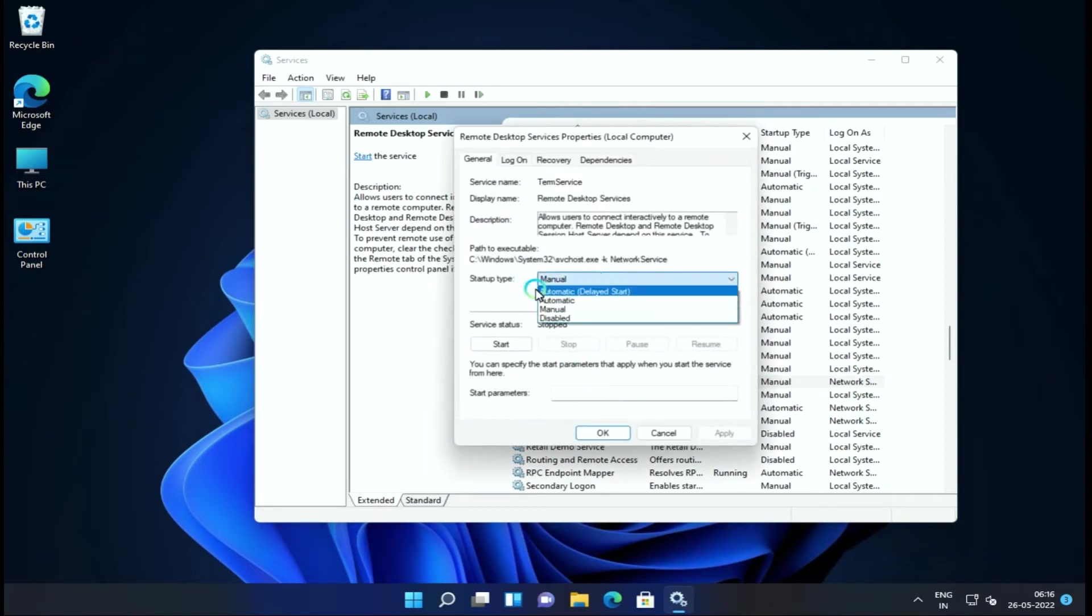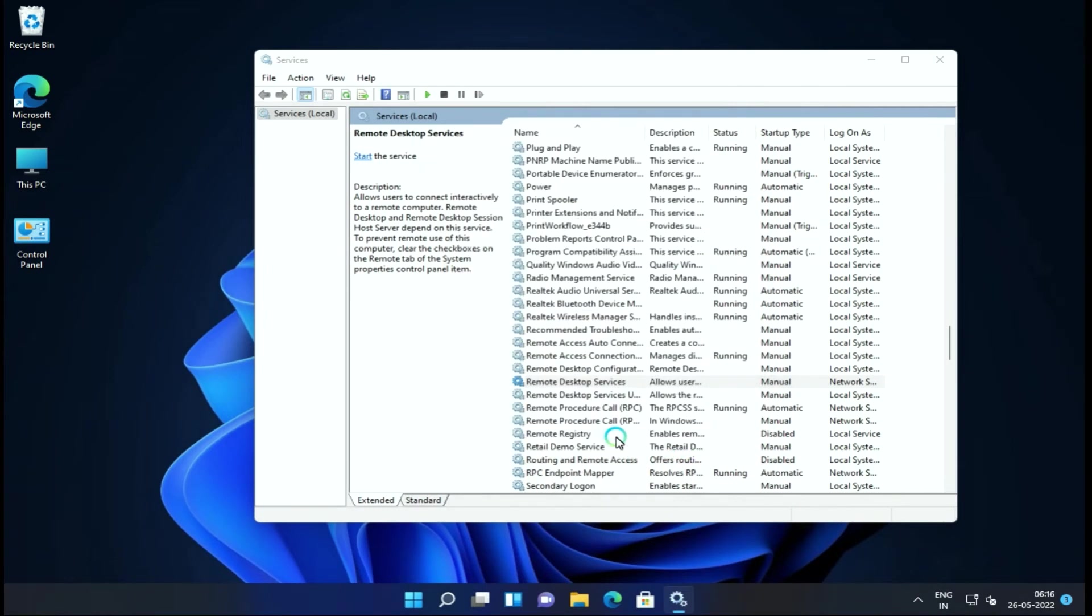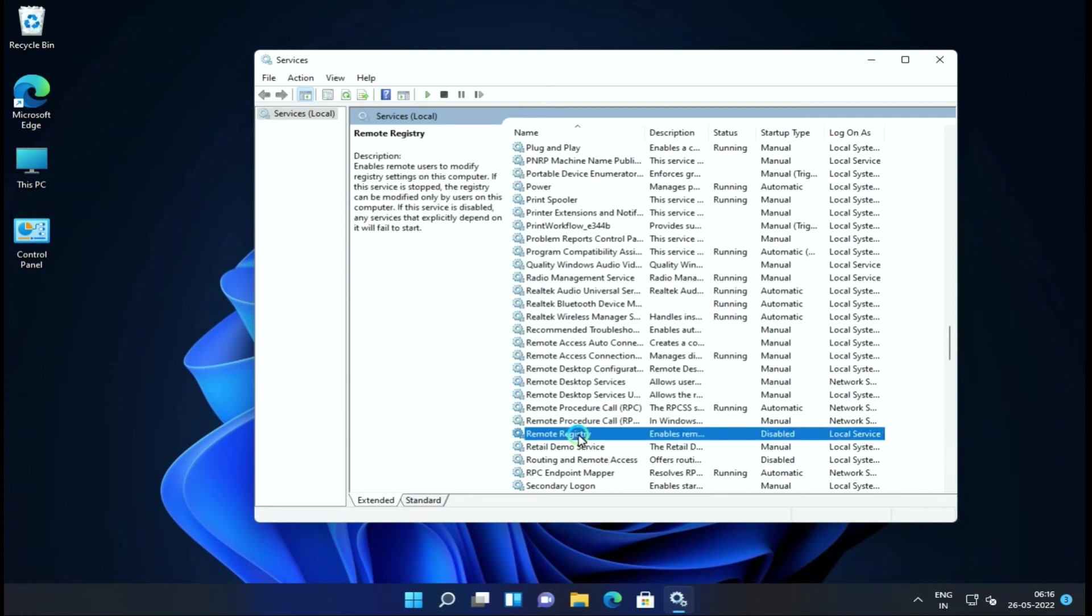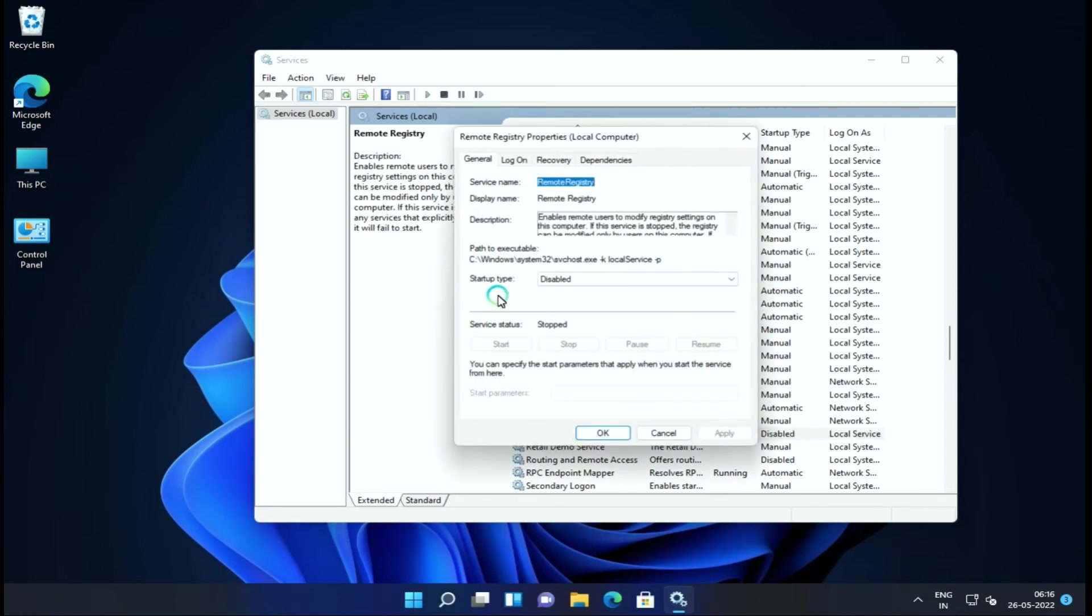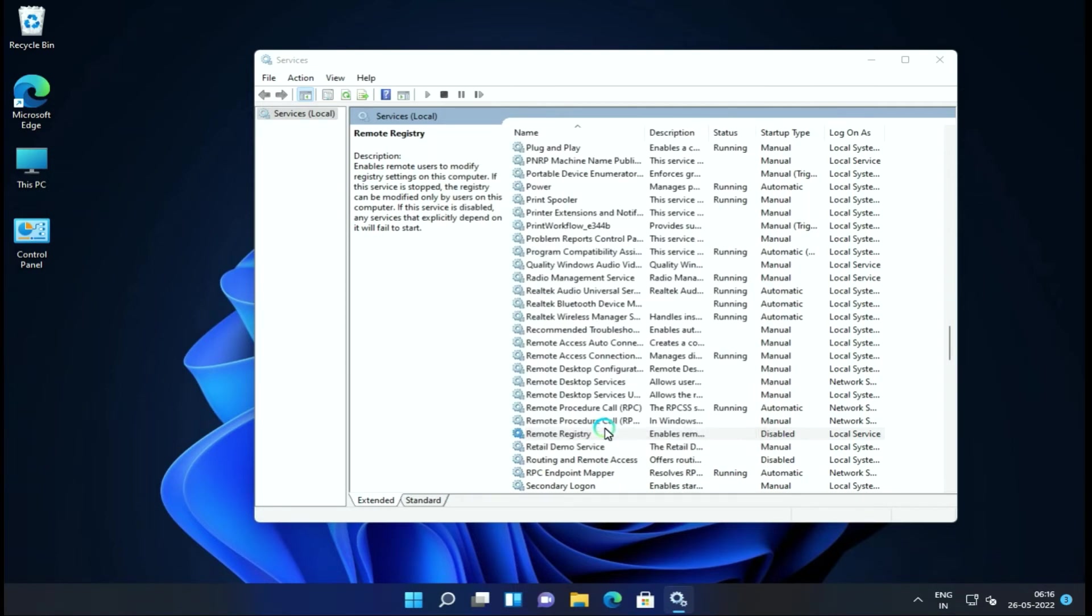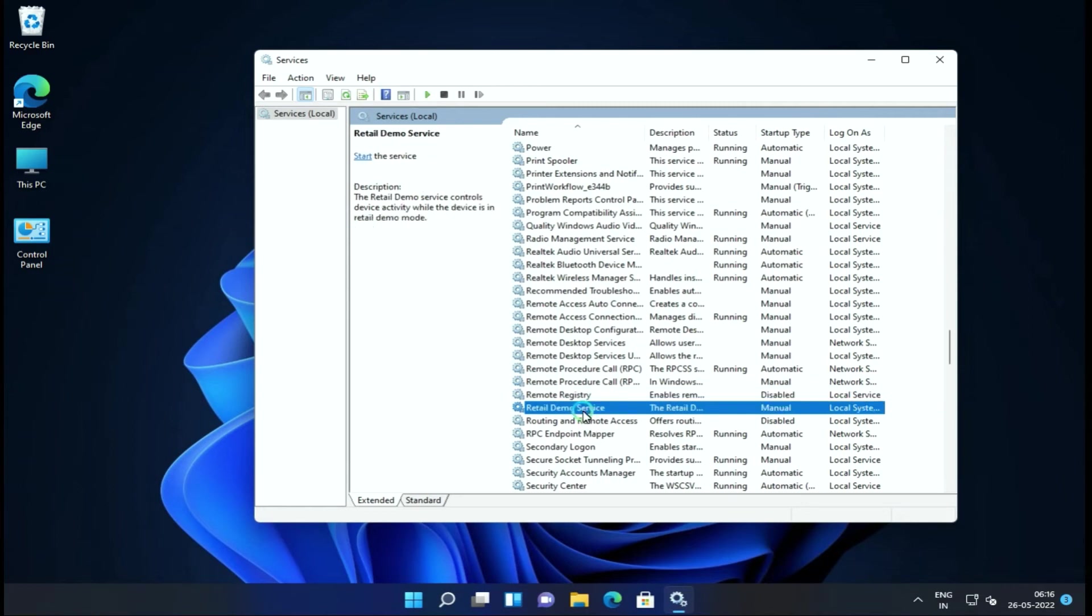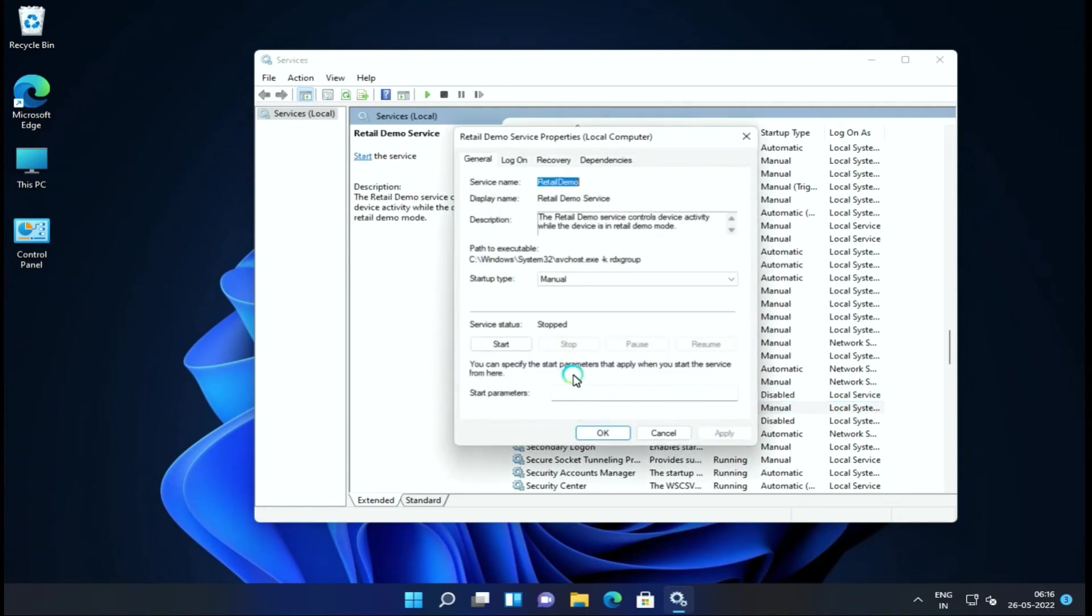Next is Remote Desktop Services. If you don't use remote desktop applications, you can disable it. Next is Remote Registry. If you don't want remote access to your registry, disable it.